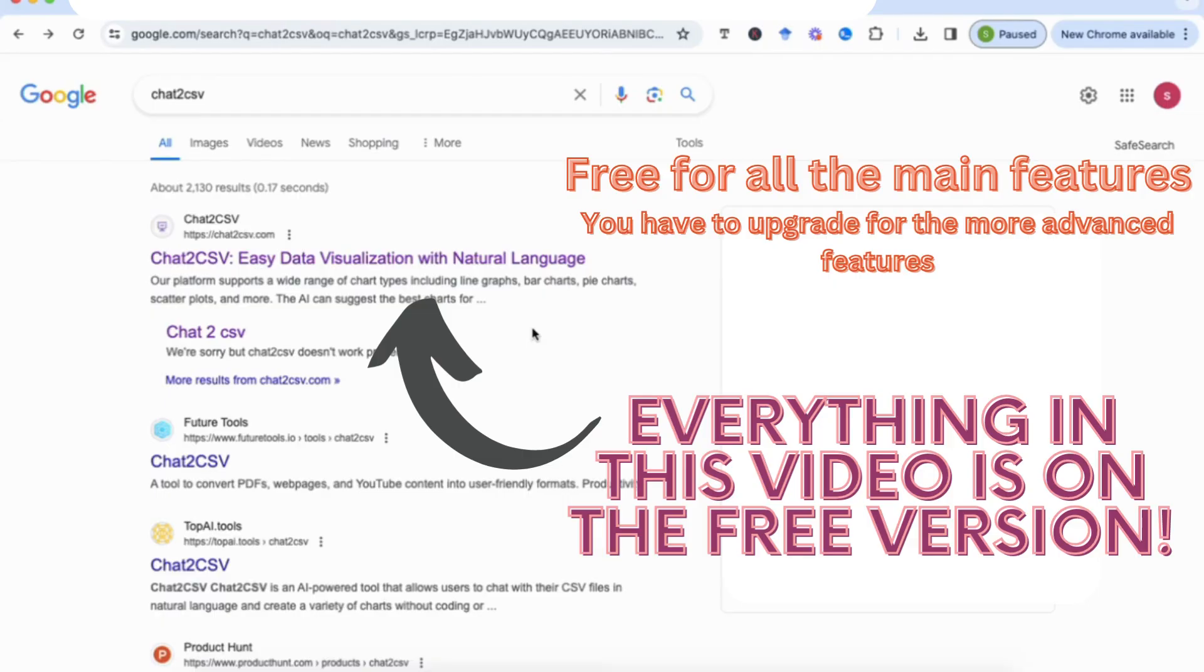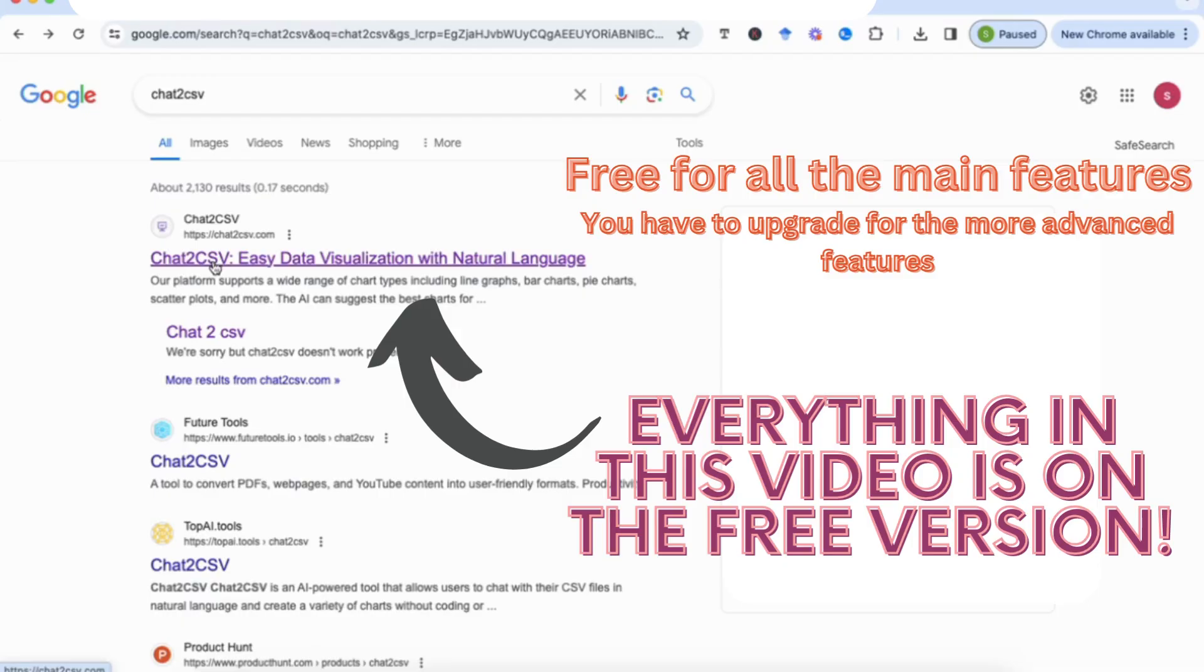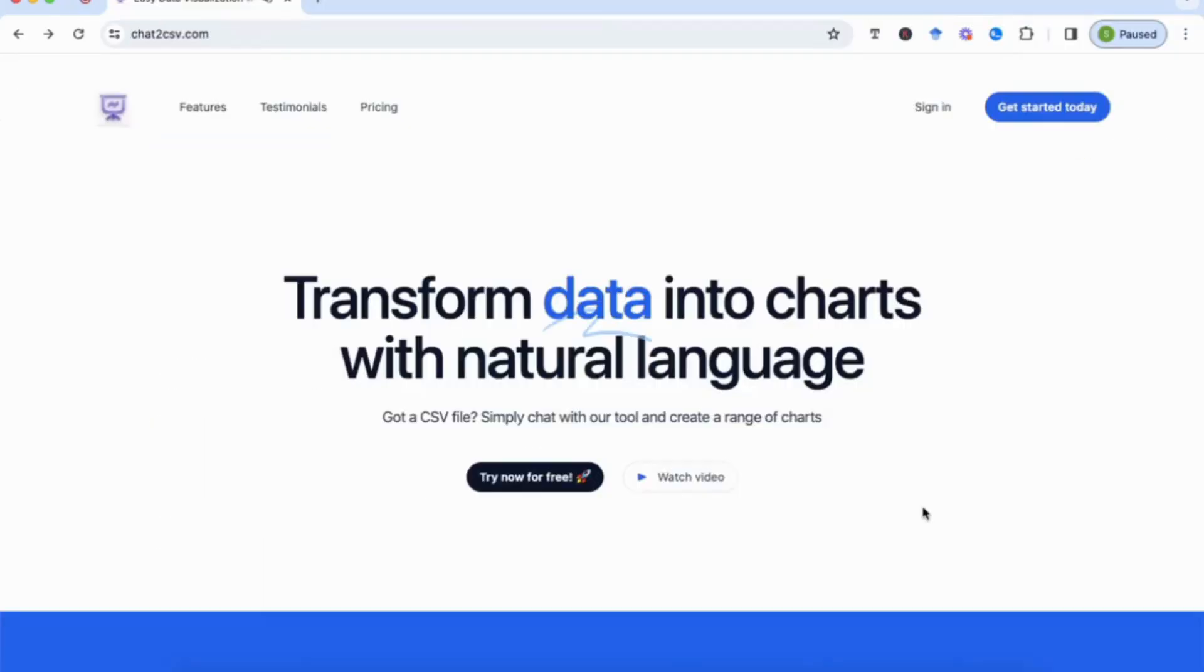So this is a completely free tool. It's called Chat2CSV, and the first thing you need to do is go to Chat2CSV. You can find it on Google or chat2csv.com.